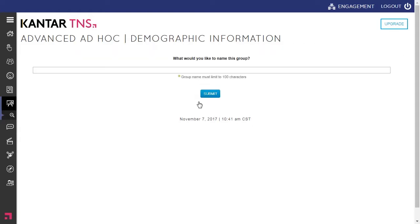From there, click Submit. That next step is, what would you like this new group to be named on that organizational structure? And as I mentioned, it's our Western region here.